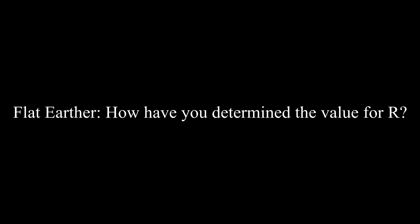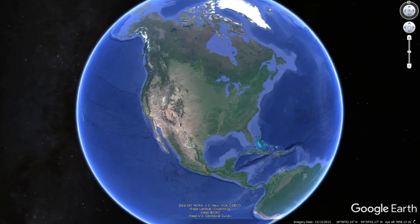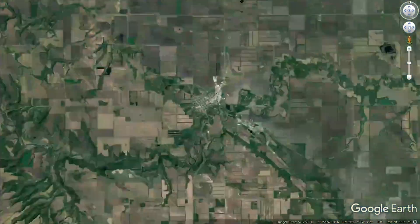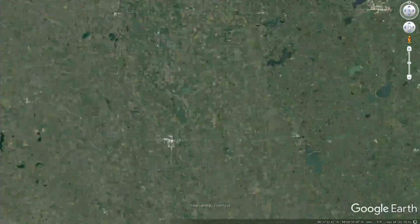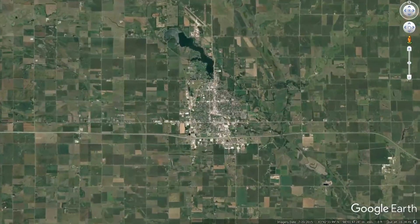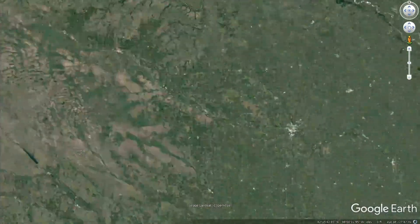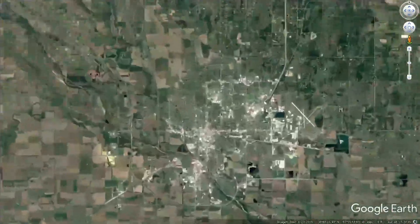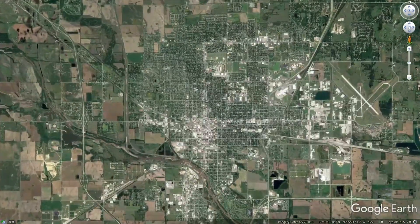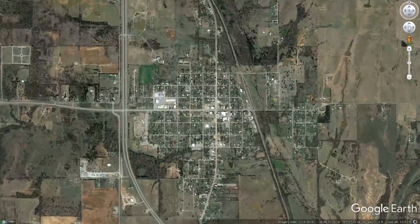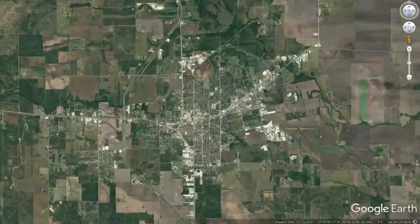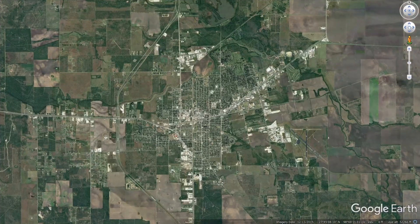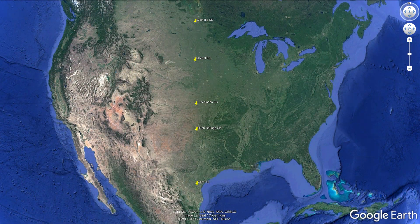First, let's imagine we're going on a road trip. This road trip will have the following stops: Walhalla, North Dakota; Mitchell, South Dakota; Hutchinson, Kansas; Rush Springs, Oklahoma; and Alice, Texas.